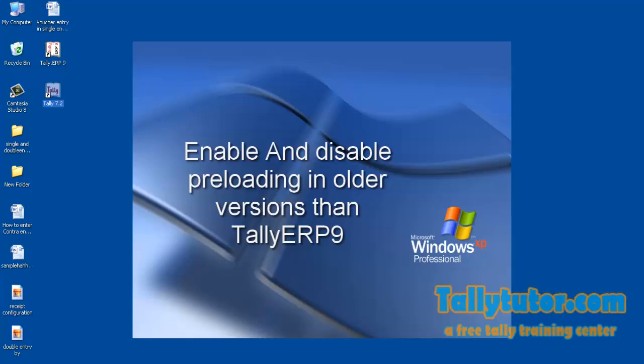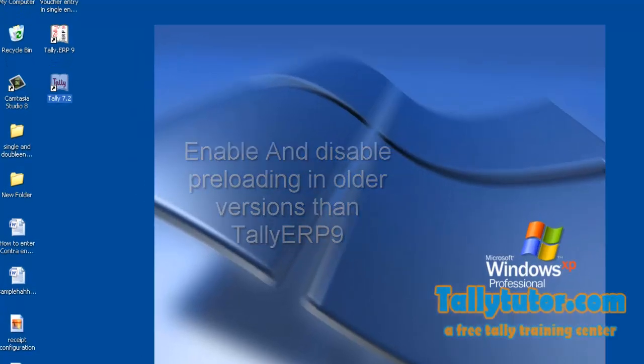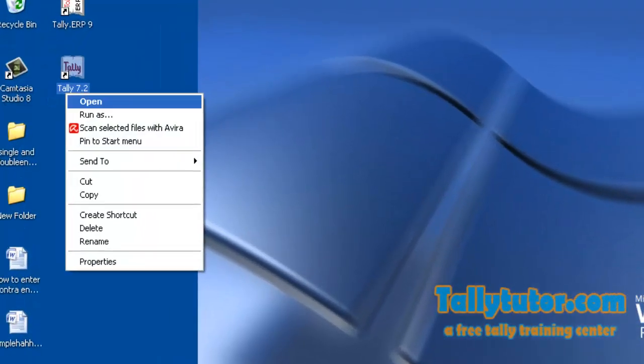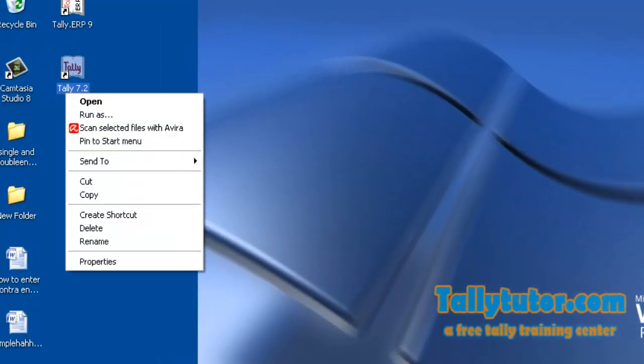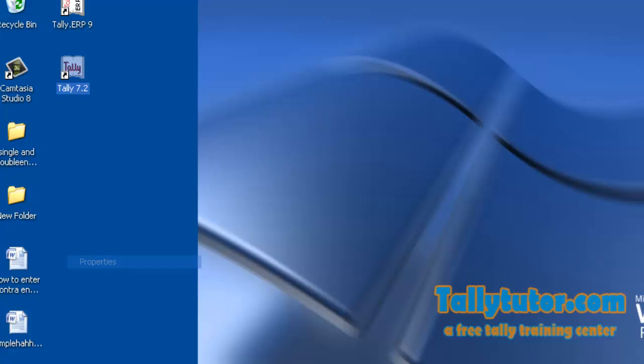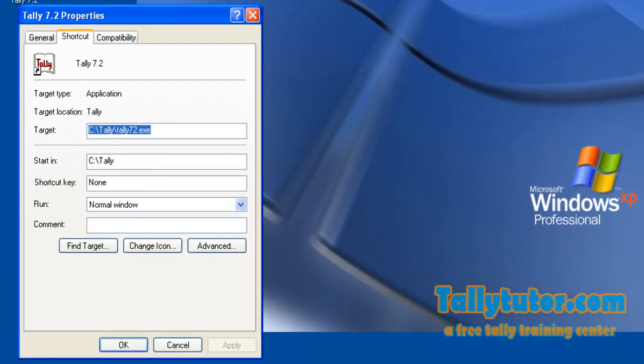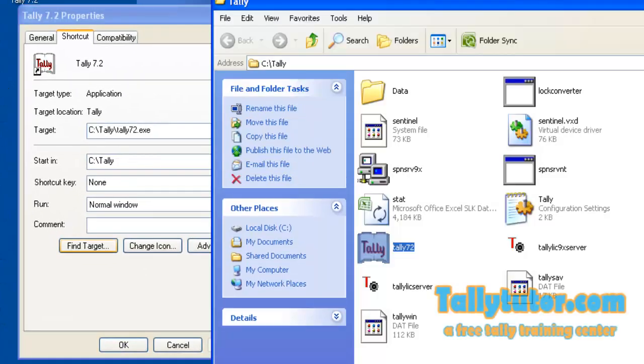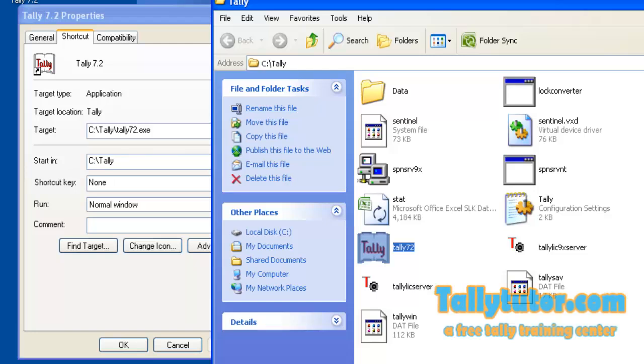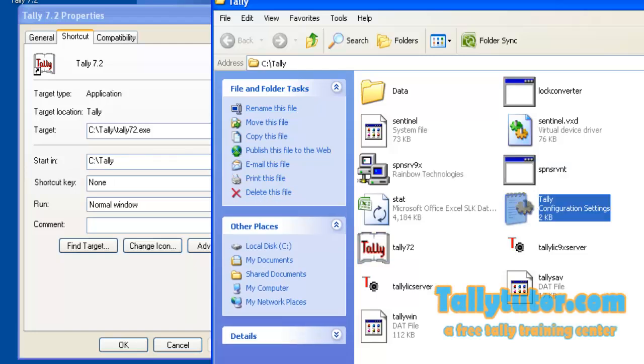Then we can do this by editing Tally configuration file. To edit the configuration file, right-click on Tally icon and go to Properties. Then click on 'Find Target' and locate 'Tally configuration settings'. Open it.